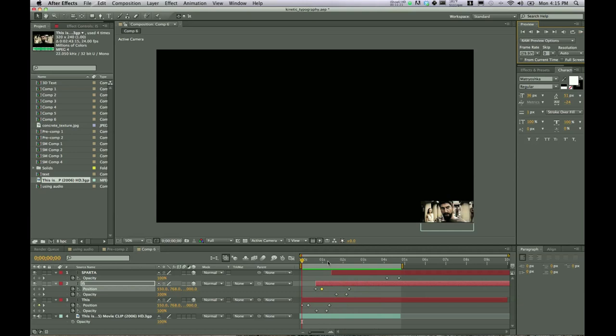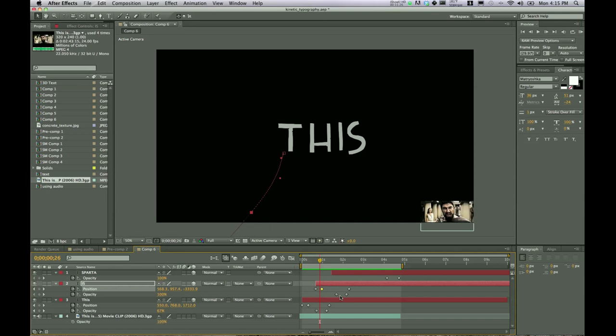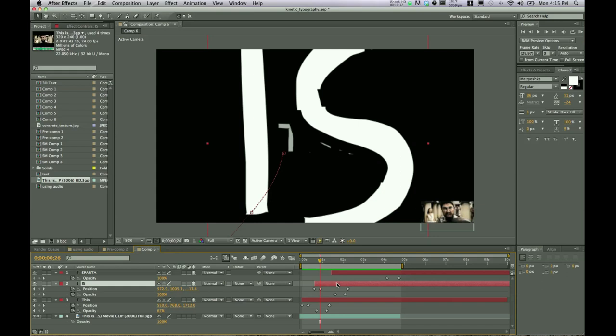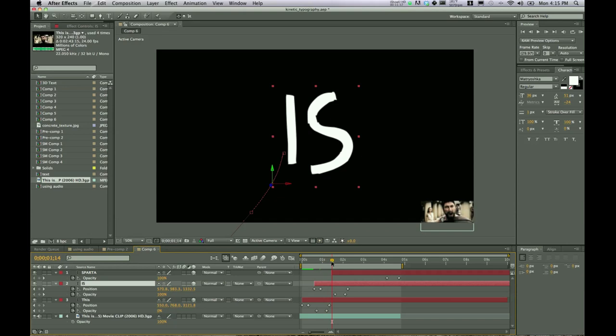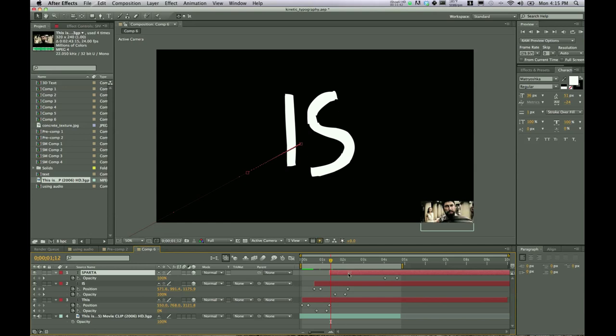Okay, so the RAM preview is done. We heard it right there. And things seem to be a little off. So what we can do is instead of rearranging all these keyframes, let's just bump the entire thing forward. And so is. And then Sparta isn't coming in quite yet as he's saying it, so we'll bump that forward as well. Sparta!